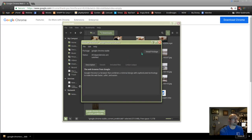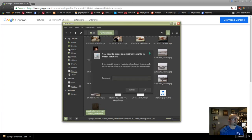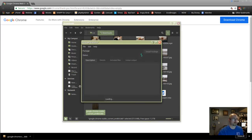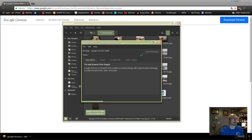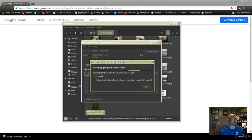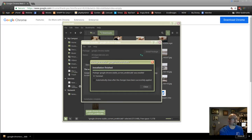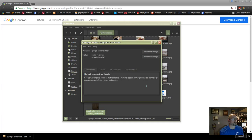Click 'Install Package', enter your password, then click close and click the X.